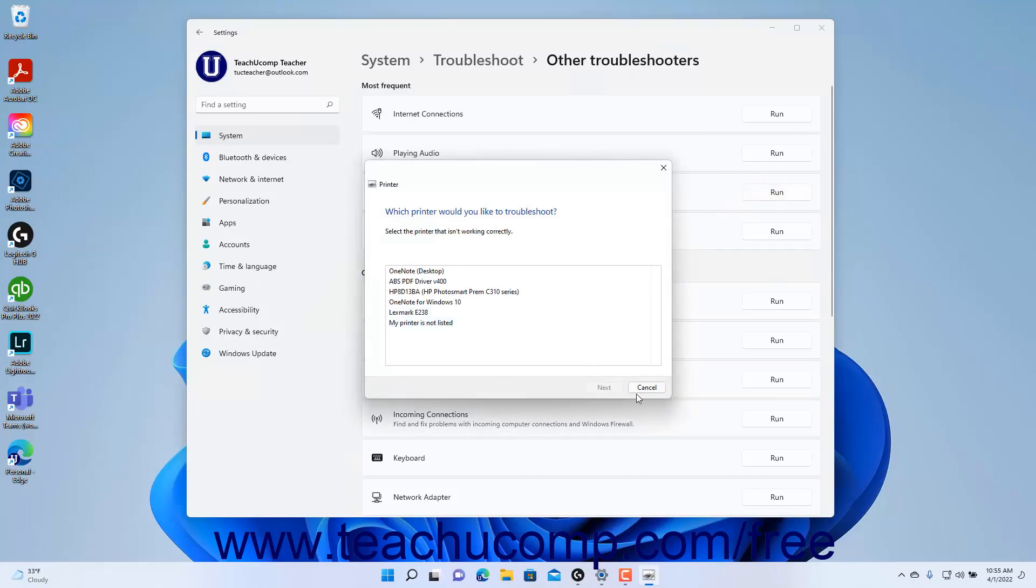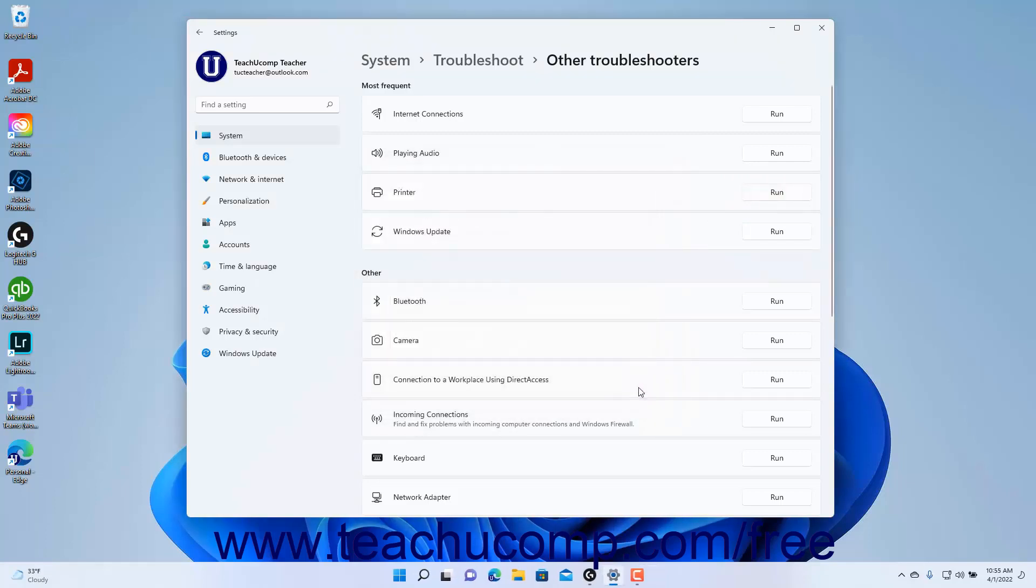To close the Settings app window when finished, click the X button in its upper right corner.